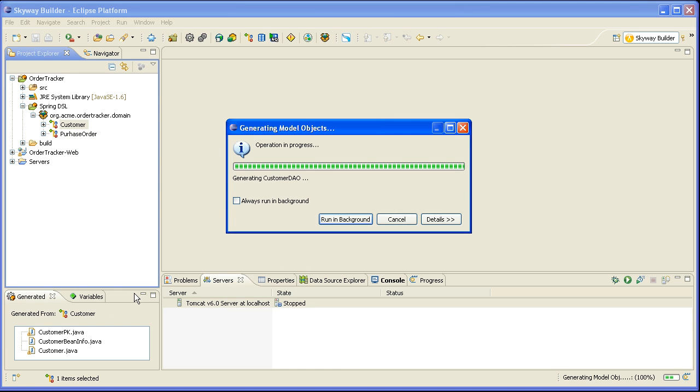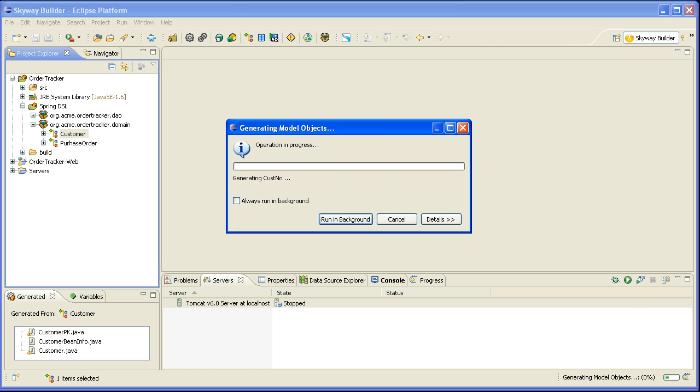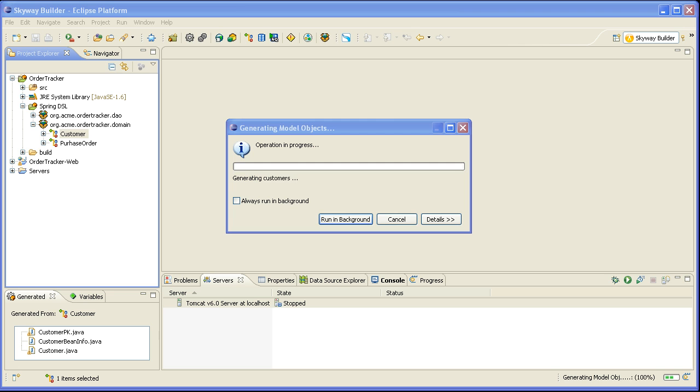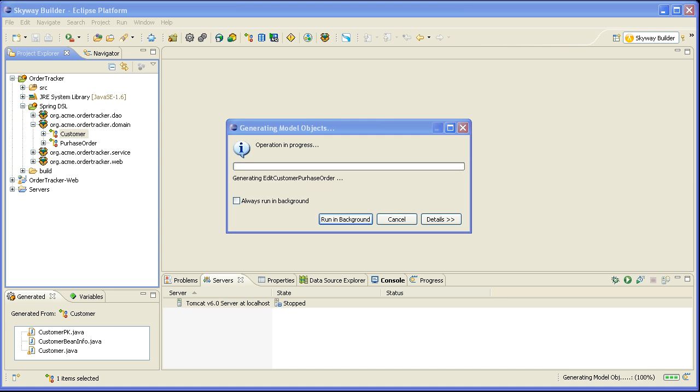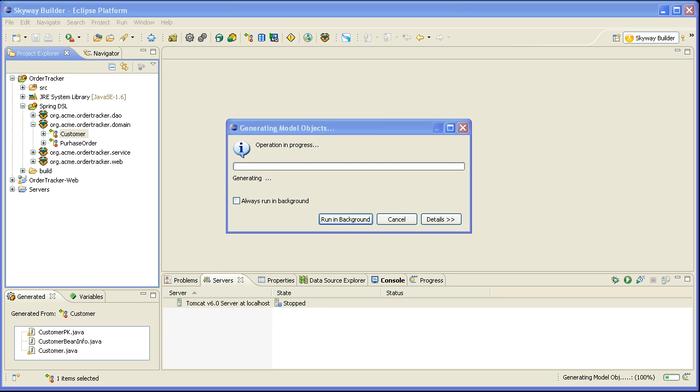And now it will go through and generate the entire Spring MVC application from my domain model.